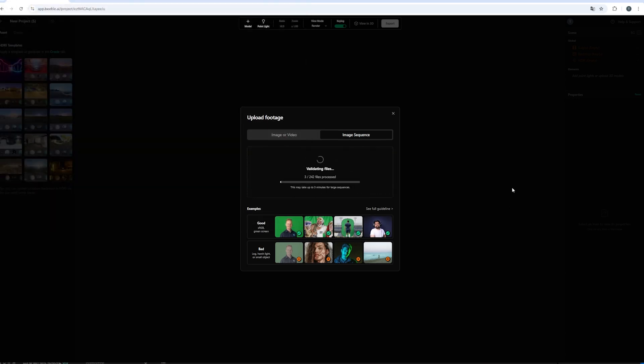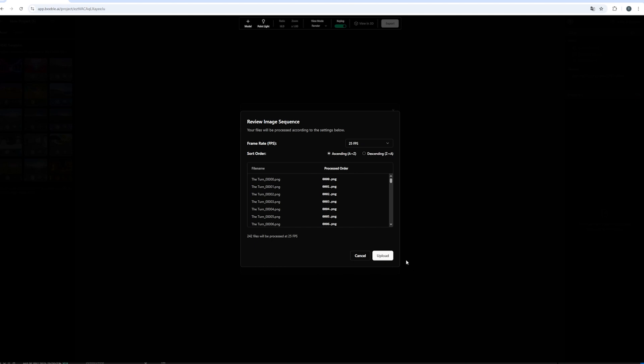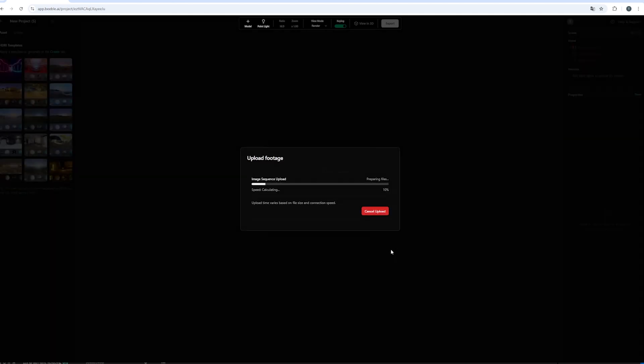And then the files will be validated which goes pretty quick. Because the software will ask you whether you shoot this in a frame rate. In this case we use 25 frames. But you can choose 24 or 30 frames as well. And then we can upload our files.